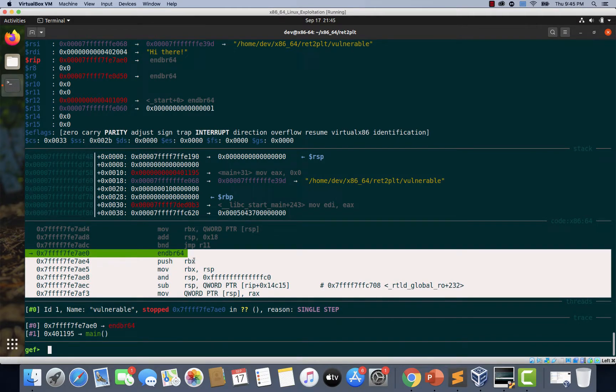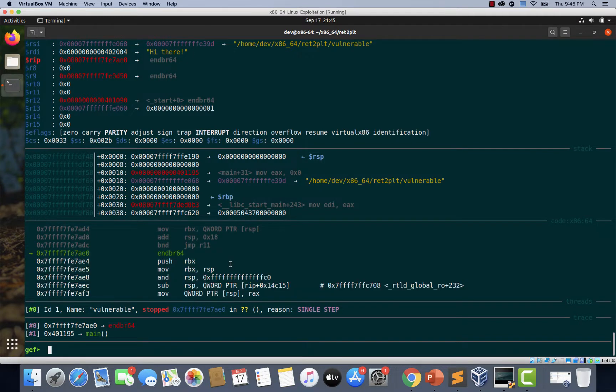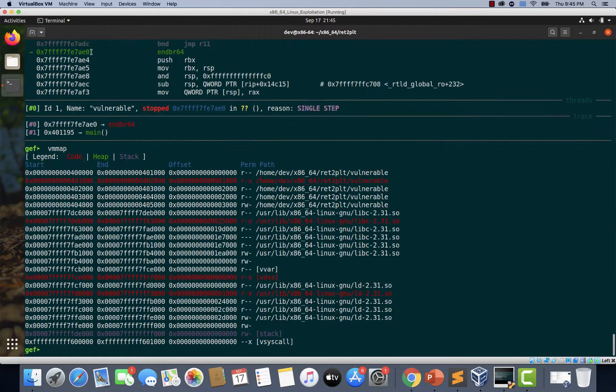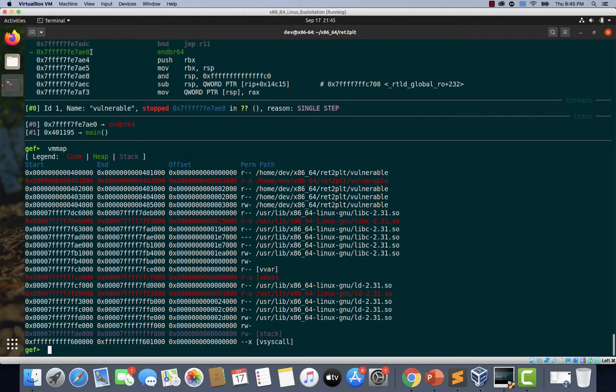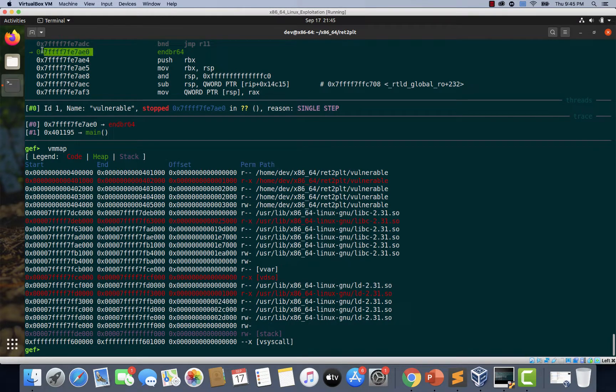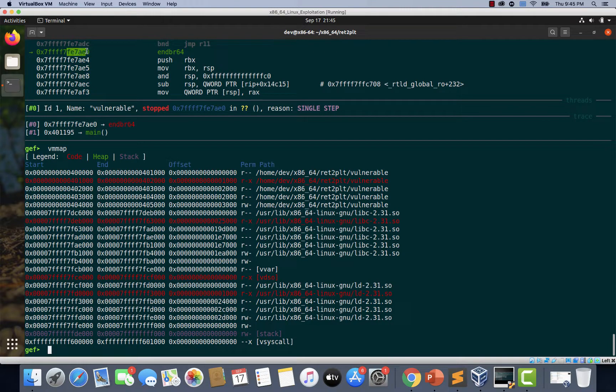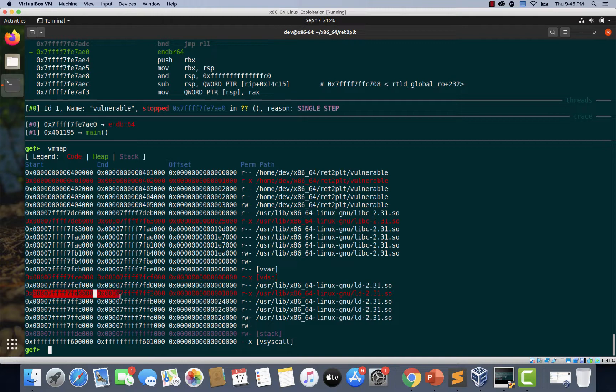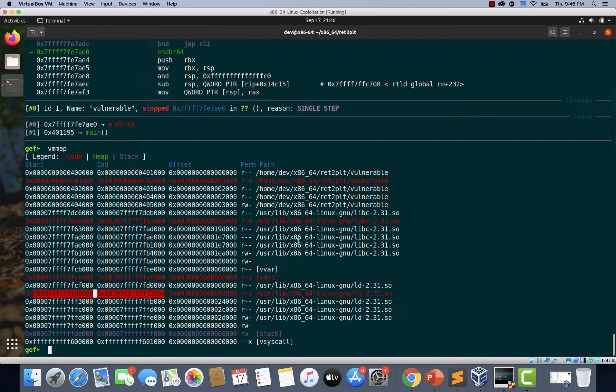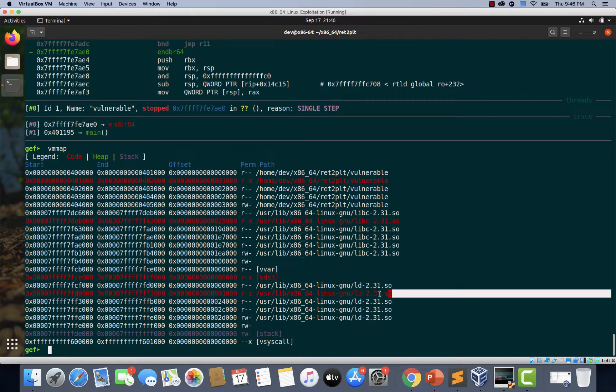Now we don't know what this section is. We don't know where we are. So let's quickly take the output of VM map and let's try to understand which program in memory these addresses belong to. So 0xfe7ae0. And if you notice, this is what the address belongs to. What it means is, these addresses belong to this LD library, which is the dynamic linker or loader.